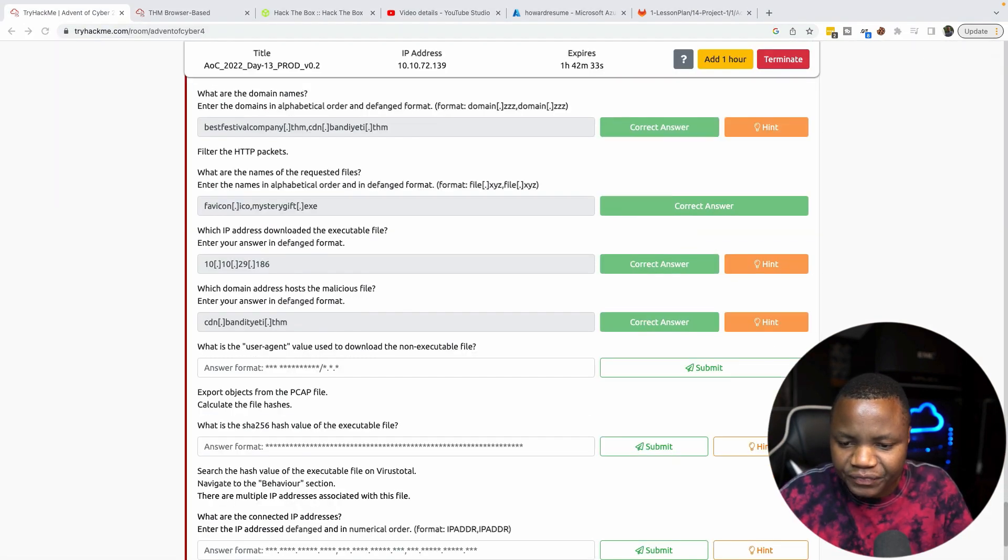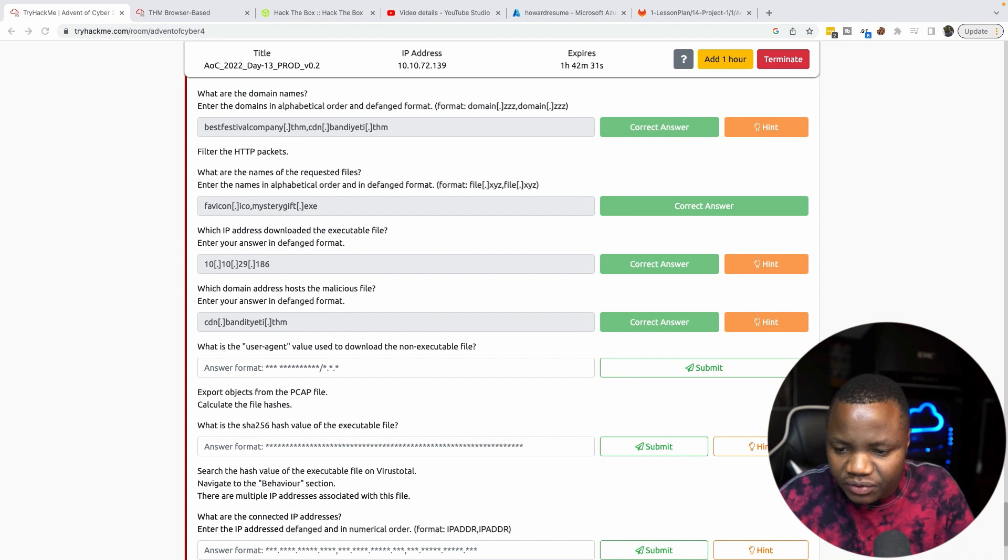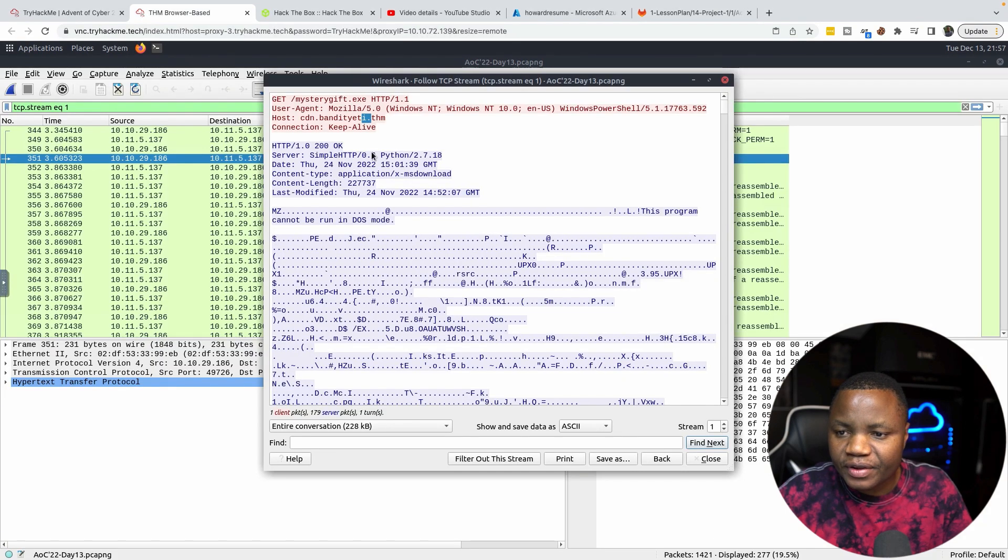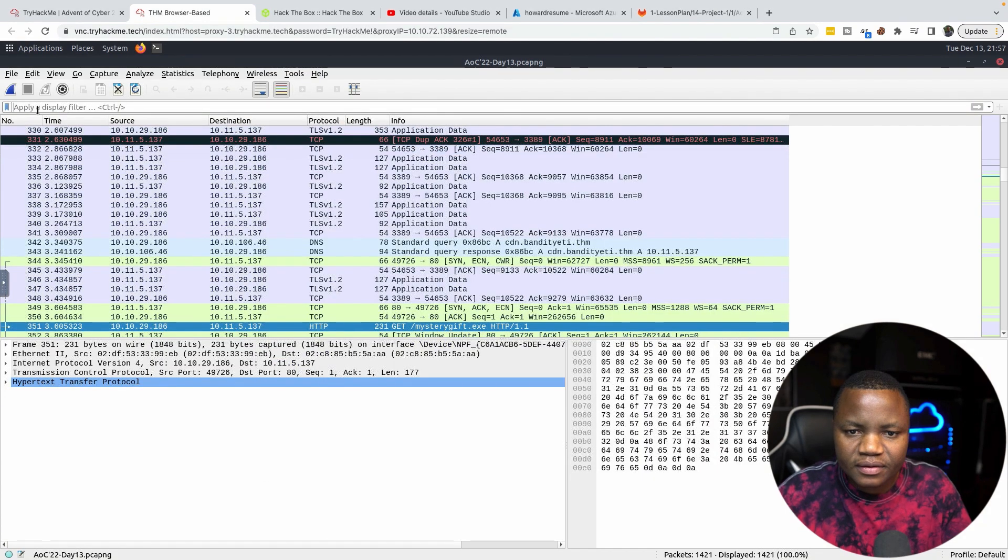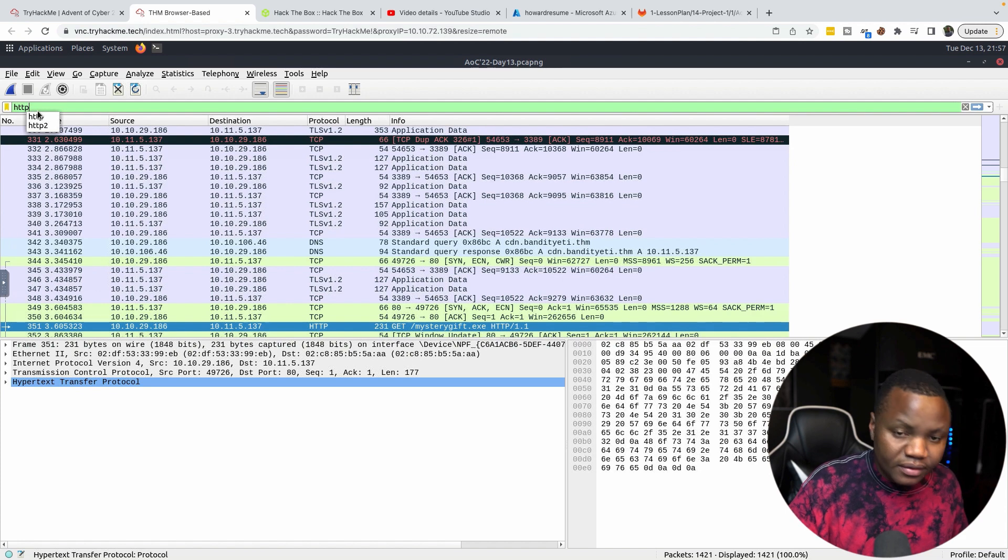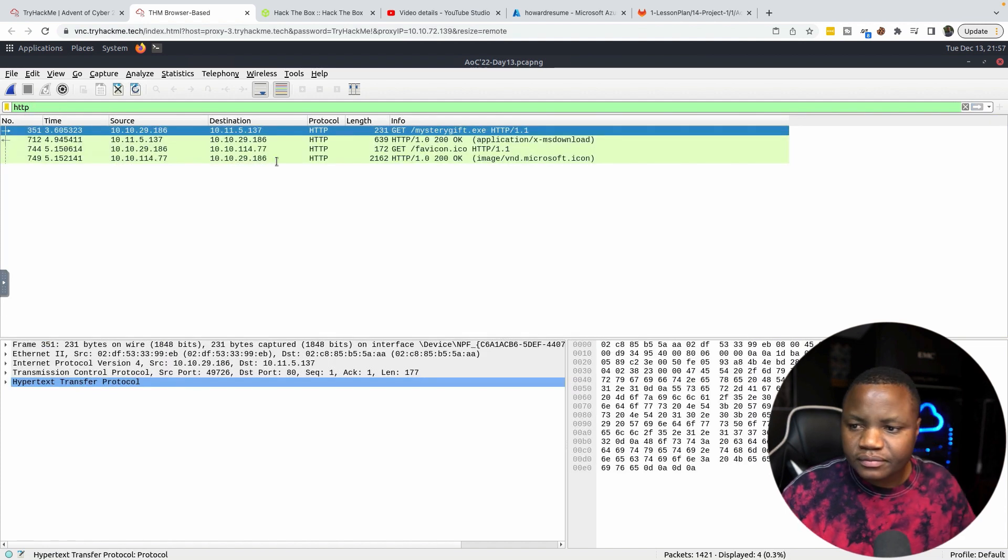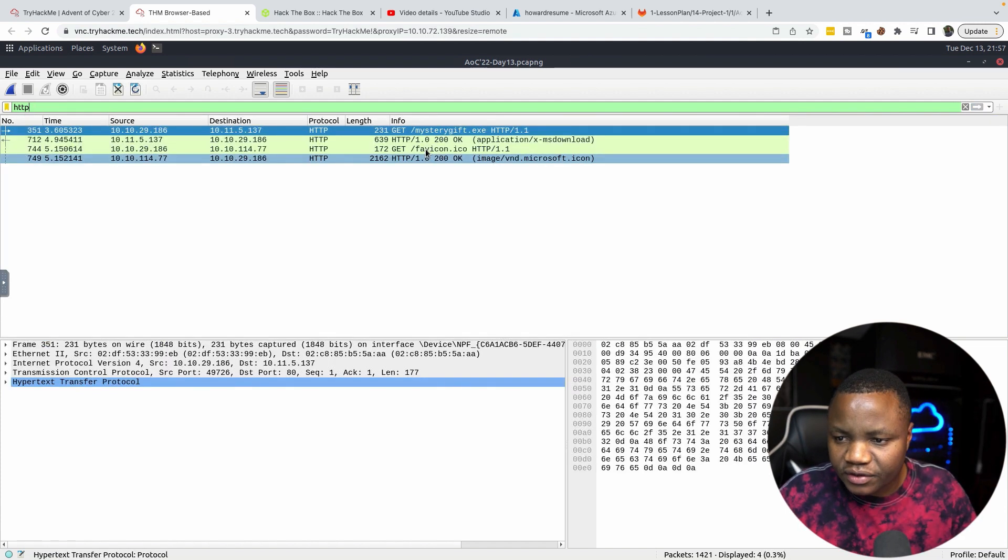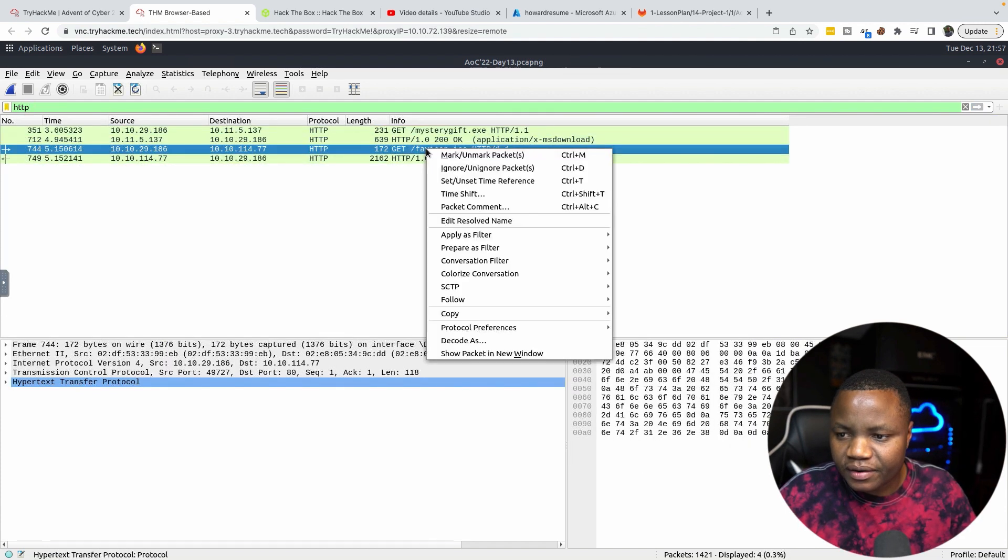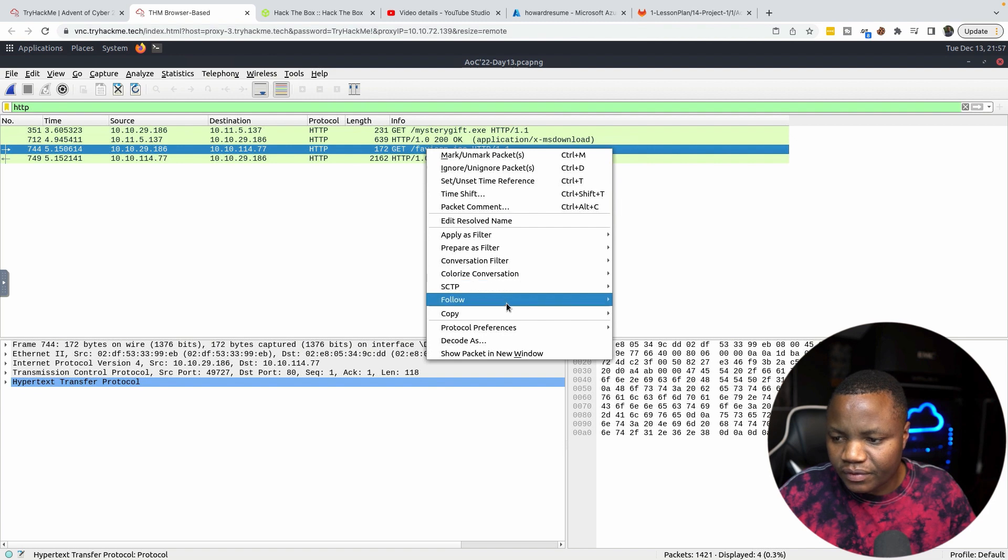What is the user agent value used to download the non-executable file? So the non-executable was the other file. If you go HTTP, non-executable is this favicon here. Follow TCP stream. We're looking for the user agent. It was this HTTP client.